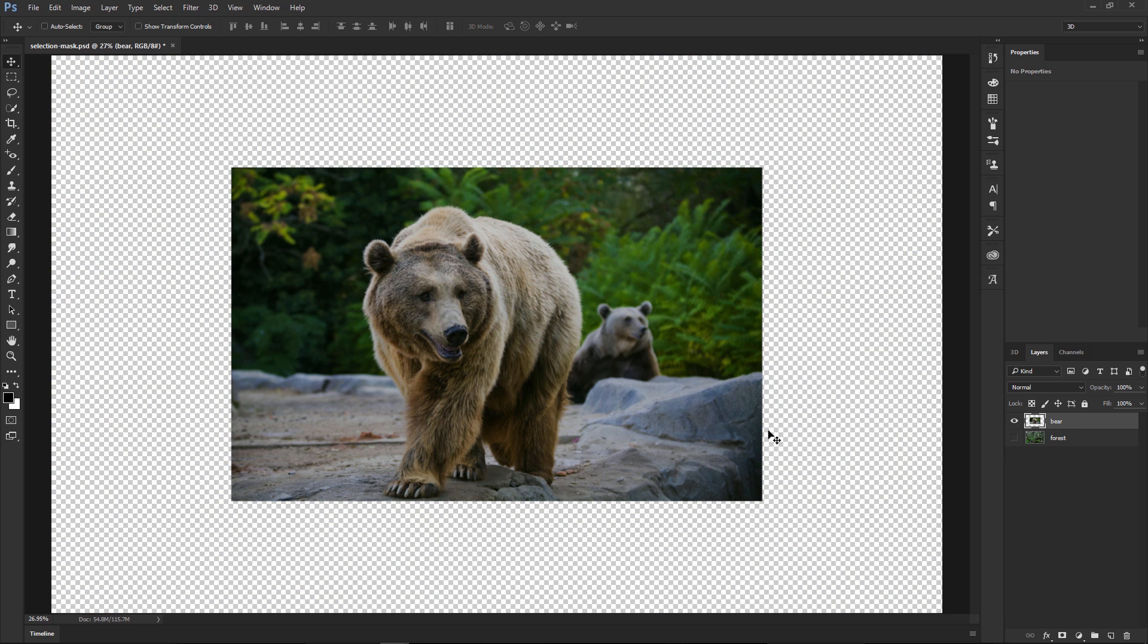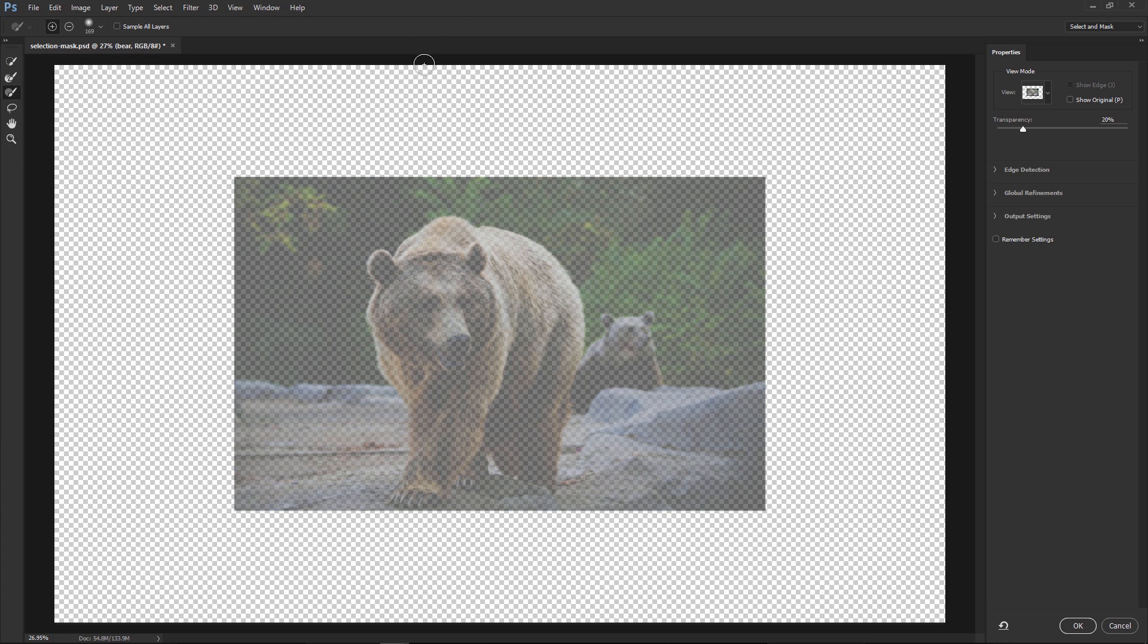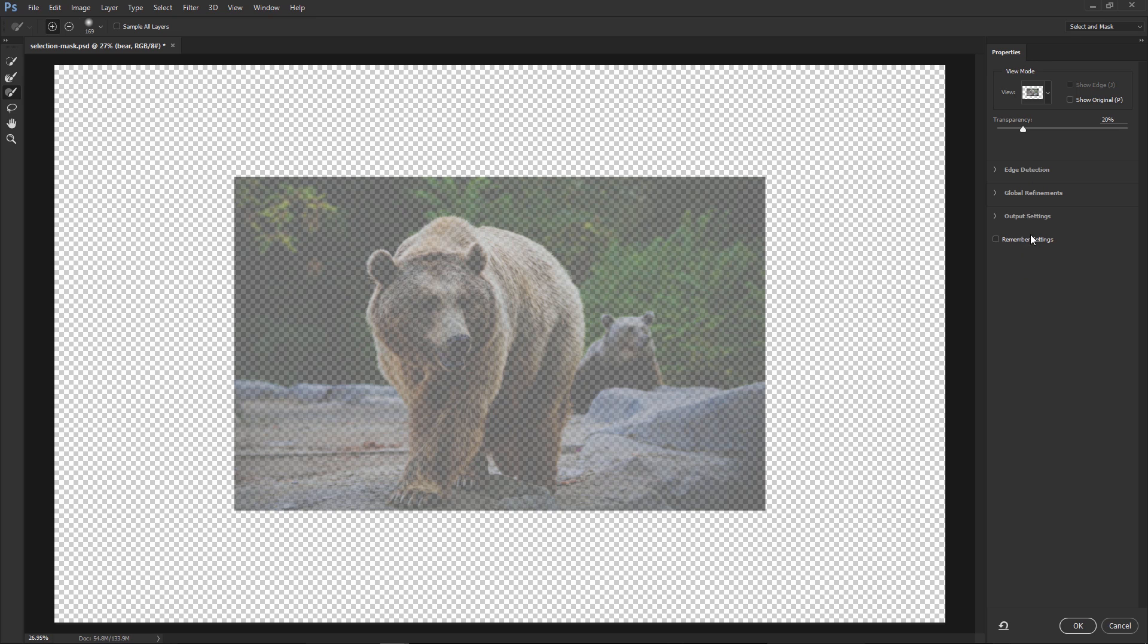So to access this new Select and Mask workspace, you can click on any Selection tool, like the Marquee tool, and then click on Select and Mask. And you'll notice that the Tools bar now has only a few tools, and the Properties panel on the right has some masking options for you to use.